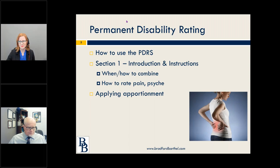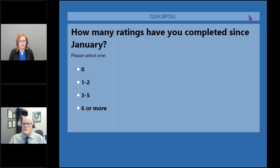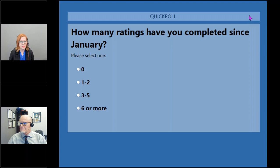How many ratings have you completed since January? You have four choices: zero, one to two, three to five, or six or more. I've been told that I go through these a little too quickly, so I'm going to try to give you guys a little bit longer this time. So how many ratings have you completed since January? Tim would like to know — he wants to see how many ratings you're doing.